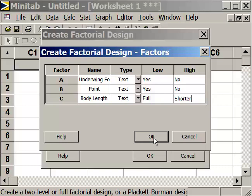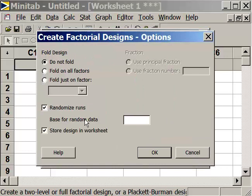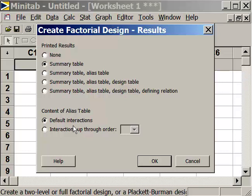Under Options, we're not going to randomize the run order, so when I generate mine it'll look the same as yours. From a results standpoint, we'd like a summary table, but we don't need any default interactions. Then click okay.